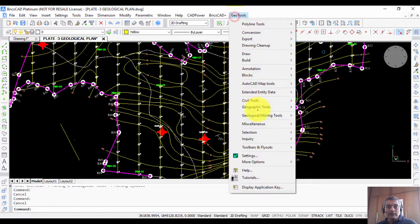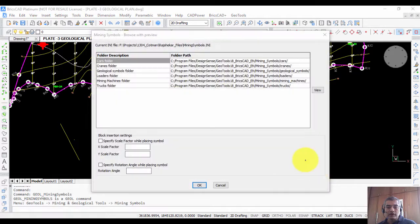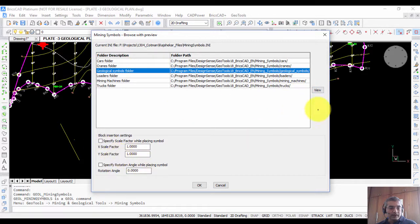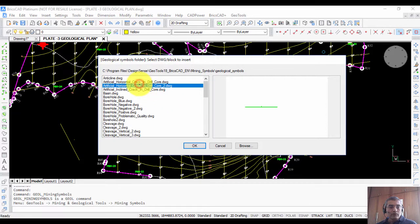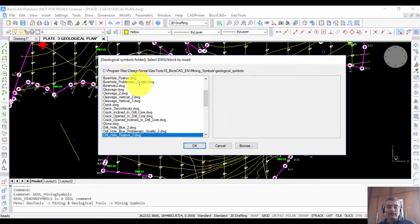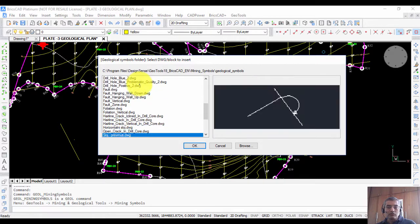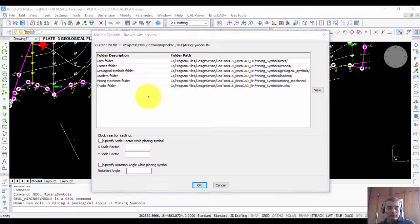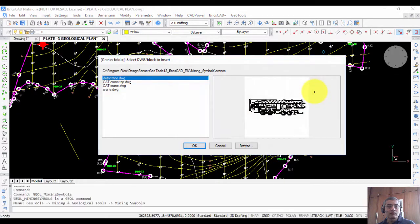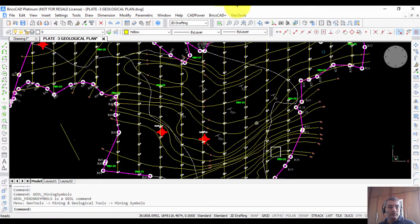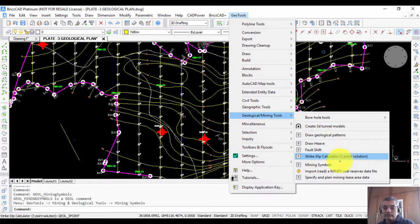The Mining Symbols command gives you different folders including cars, cranes, geological symbols, loaders, mining machines, and so on. For example, choosing Geological Symbols lets you set insert parameters and view different mining symbols — such as boreholes with different quality indicators — captured from various sources. Choosing Mining Machines shows all available symbols for that category. You can also add your own symbols and categories. There are also tools for strike and dip calculation and for reading a Minex coal reserve data file.